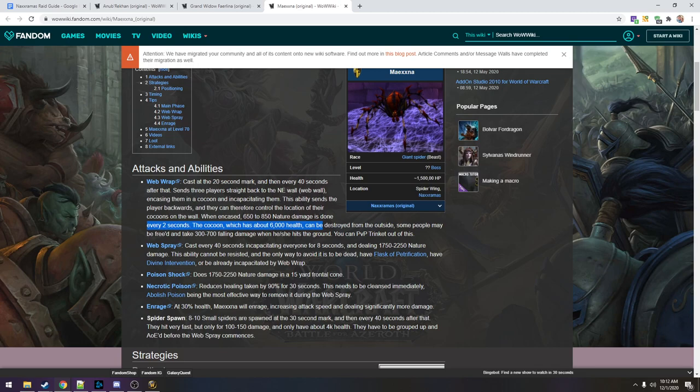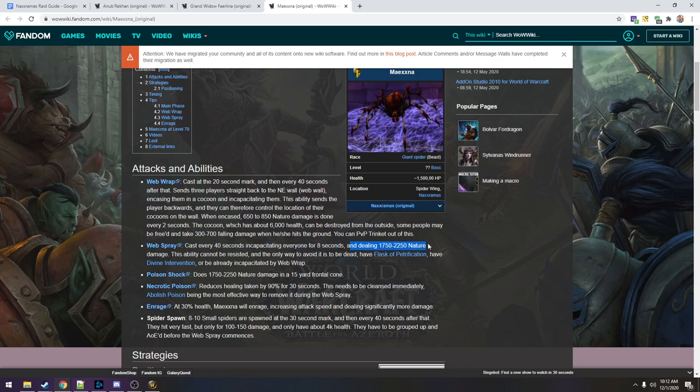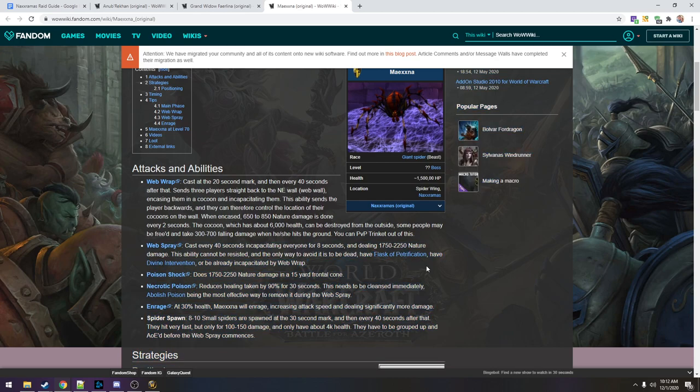So that's the web wrap. Every 40 seconds. And then web spray is cast every 40 seconds. It incapacitates everyone for eight seconds and deals about 2000 damage. Can't be resisted. And the only way to avoid it is to be dead, have a flask of petrification, have divine intervention, or already be web wrapped.